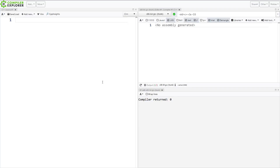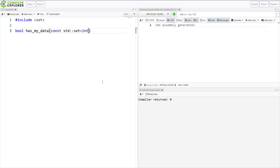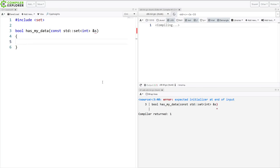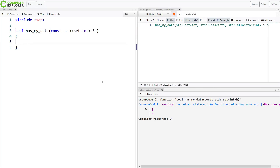So let's take a look at what this means. I've got a set. A set is an associative container. I want to check to see if something that I know about is in this container. How do I do this?